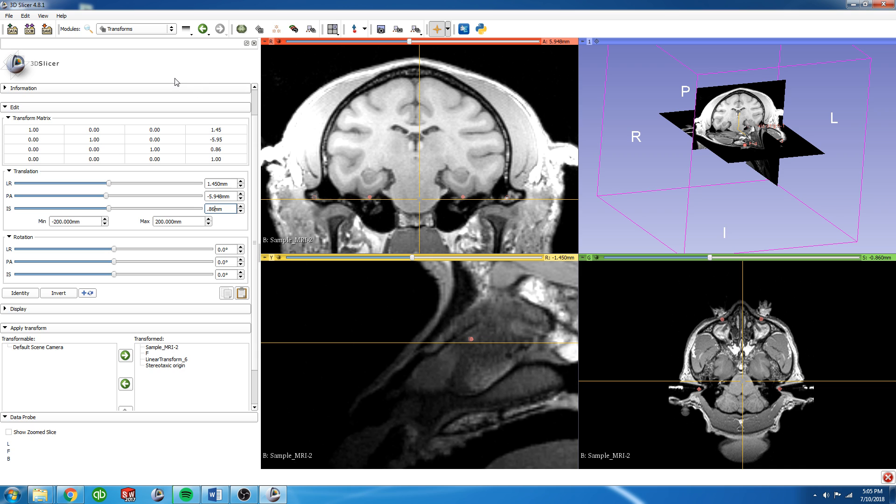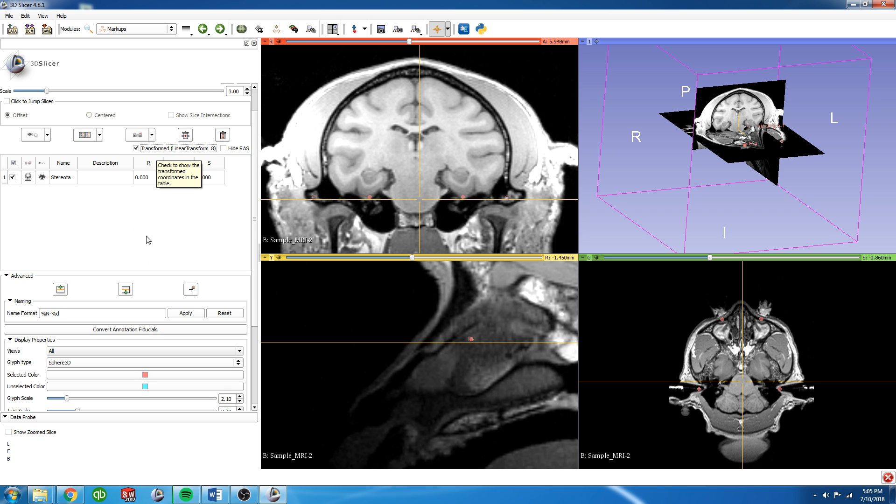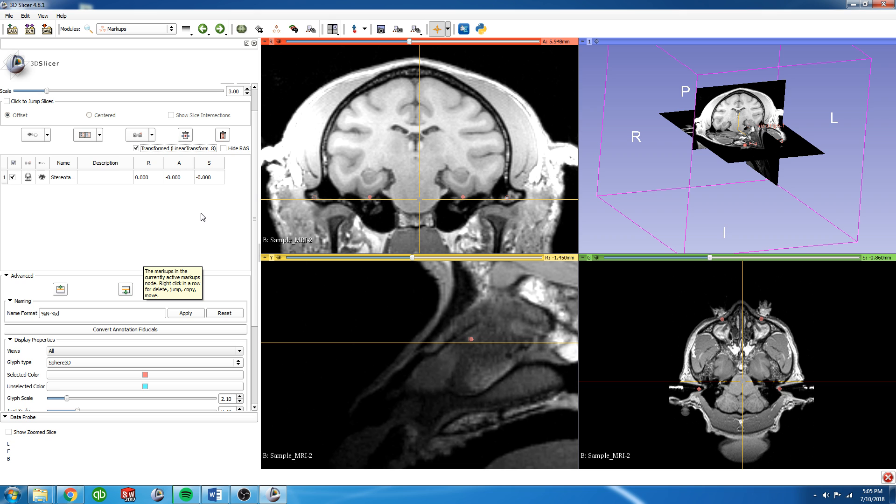From here, before we harden anything, we're going to go back to the Markups menu. This box is already checked. It may or may not be checked for you. Go ahead and check that for Transformed. And you'll see that when this is transformed, that fiducial is now located at 0, 0, 0, which is exactly what we want.